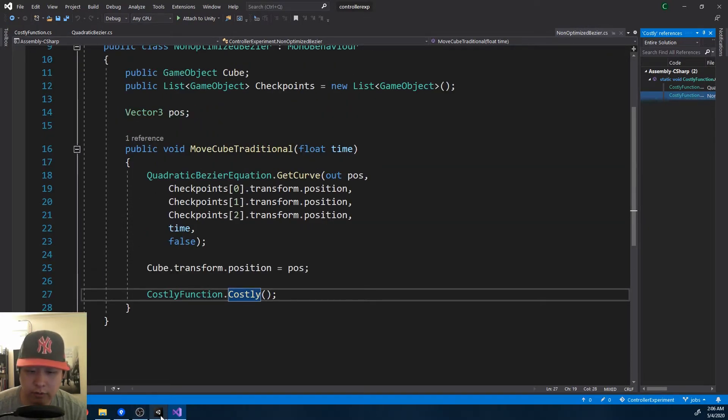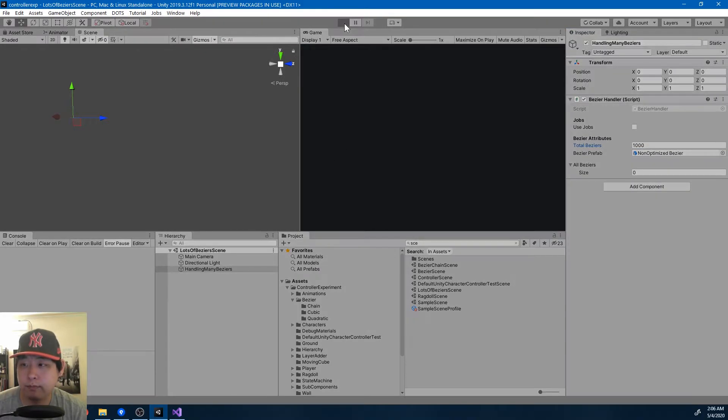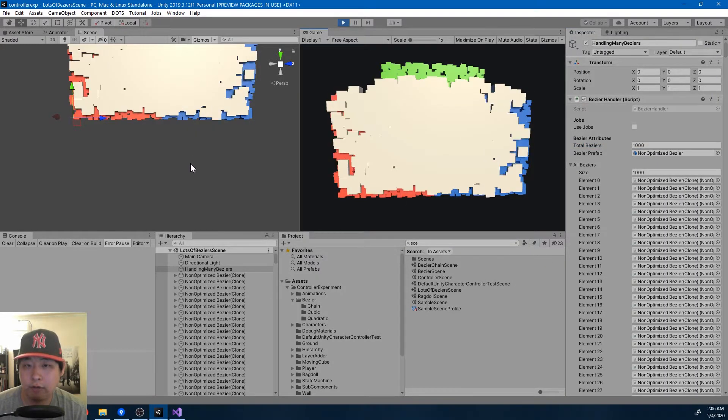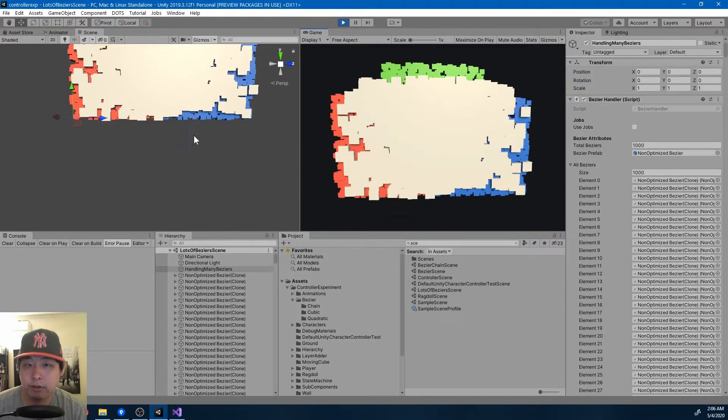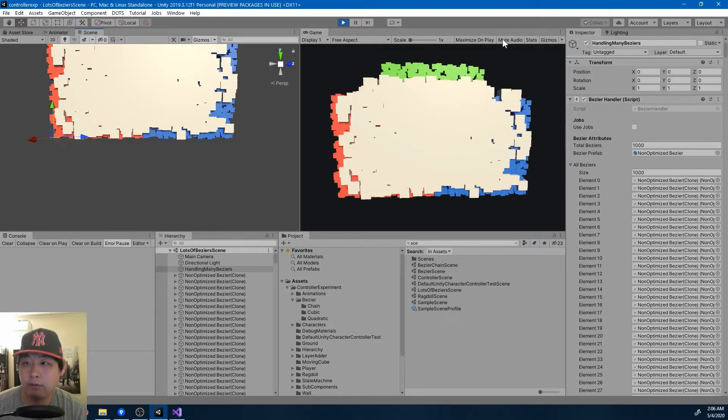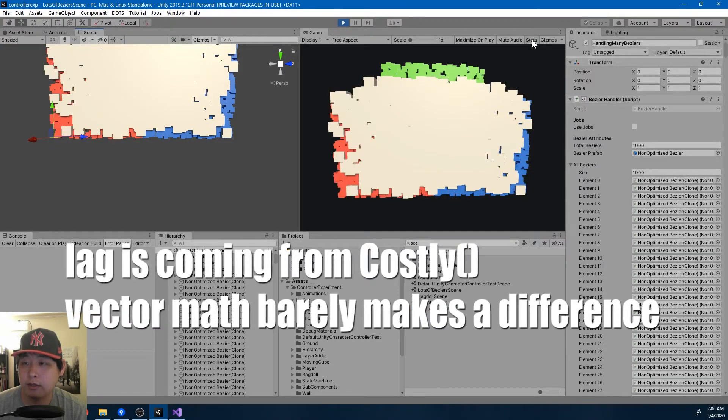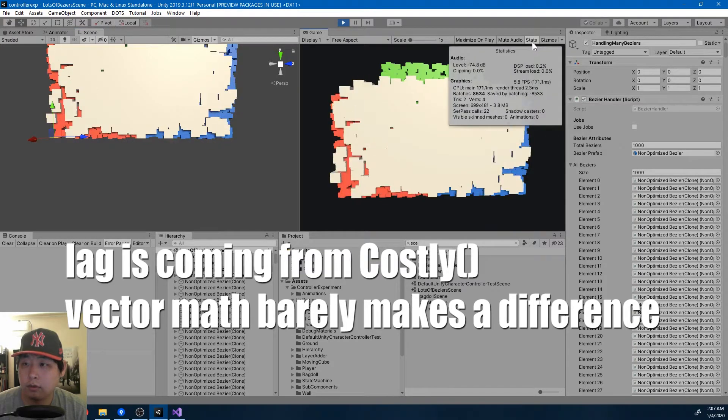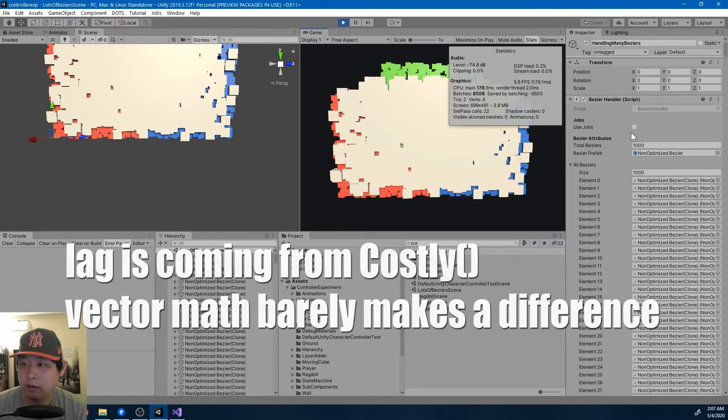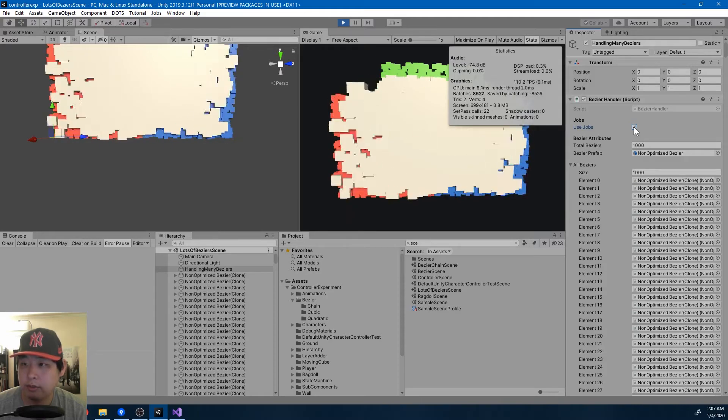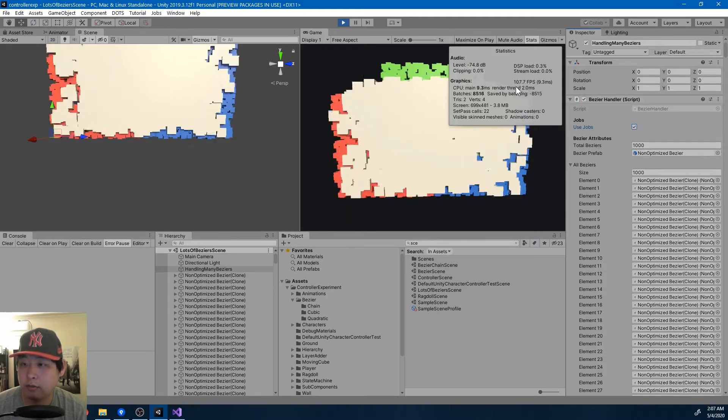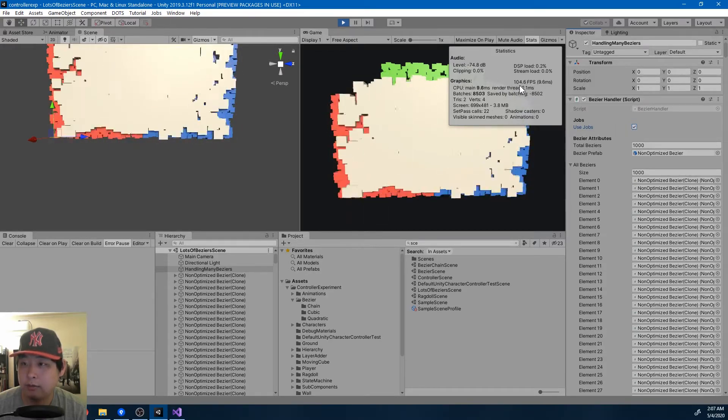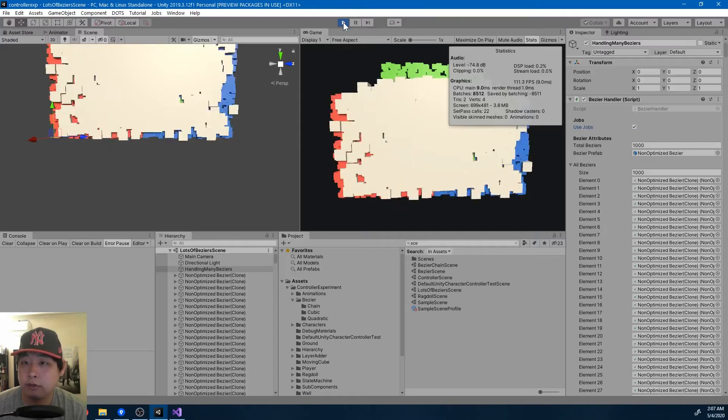So if I run this, you have 1000 Bezier curves. It's almost freezing my computer. Let me look at the stats. Okay, we're getting five frames per second, but if I switch to jobs, we get a hundred frames per second. Pretty cool stuff.